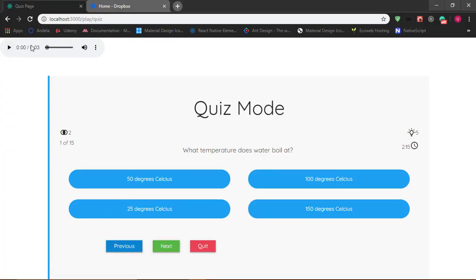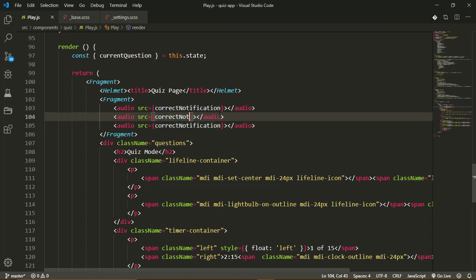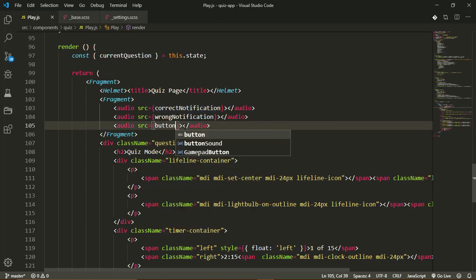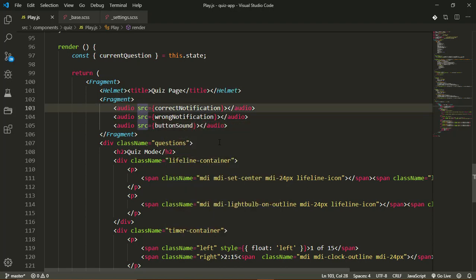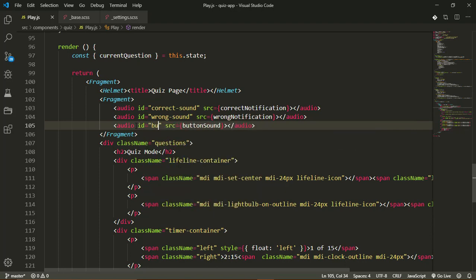If I reload now, we have our audio player here at the top and we can click play to play the sound. But I don't want this displaying on the page for the user - I don't want them to have direct access to this media player - so I'll simply remove the controls attribute. I'll duplicate this for the other two sounds. This one will be wrongNotification and this one will be buttonSound. I'll also pass each an ID: the correct one gets the ID 'correct-sound', the wrong one gets 'wrong-sound', and the button sound gets 'button-sound'.